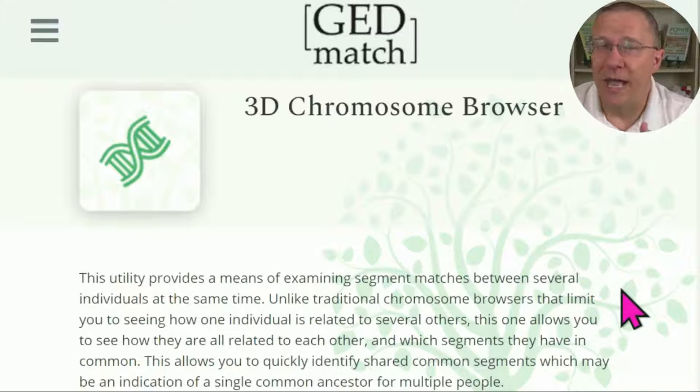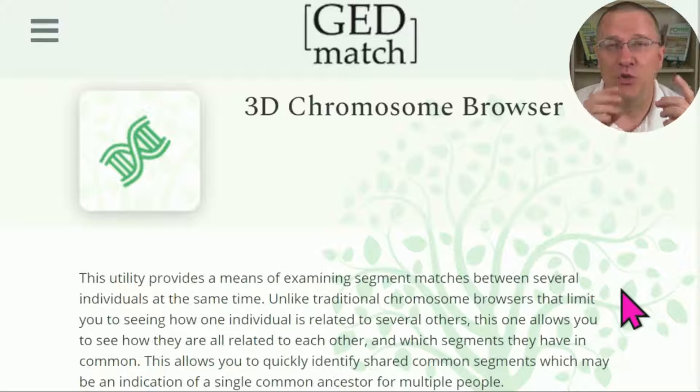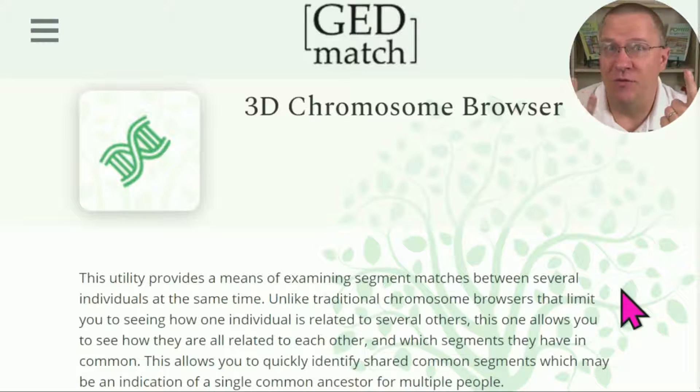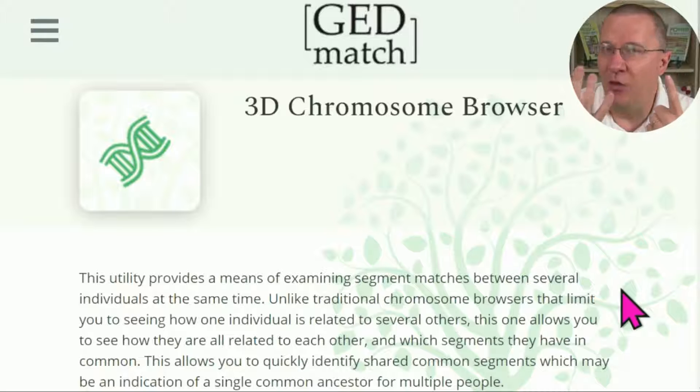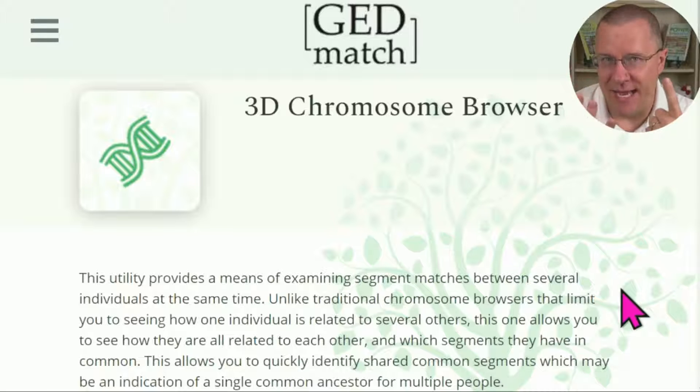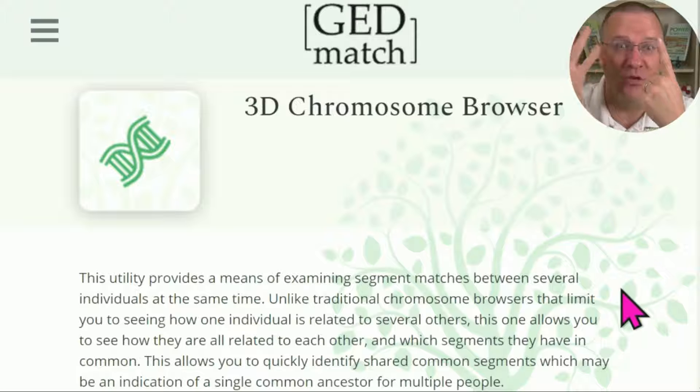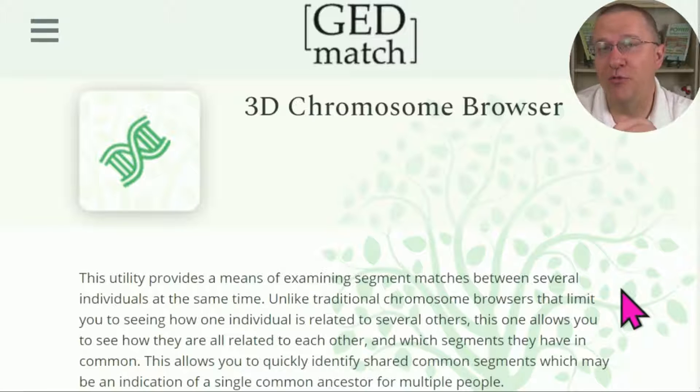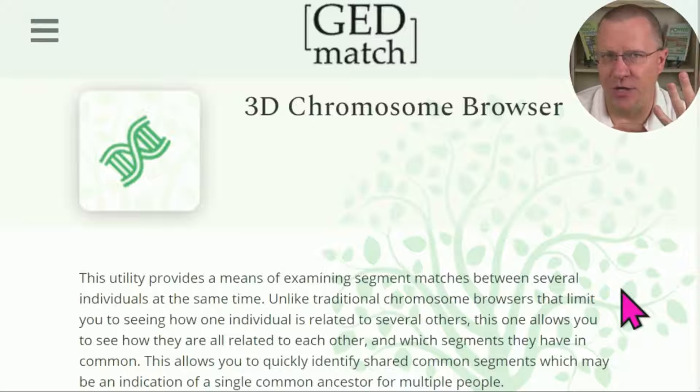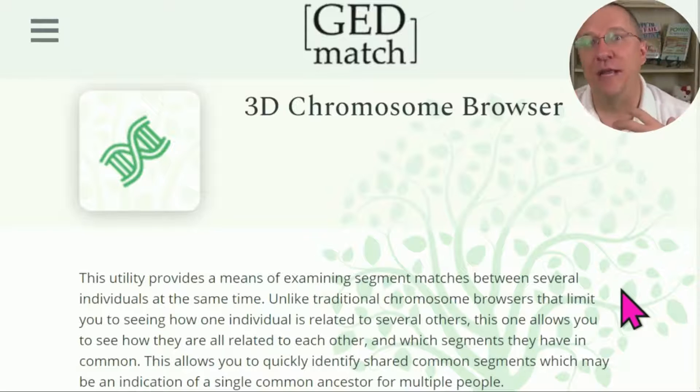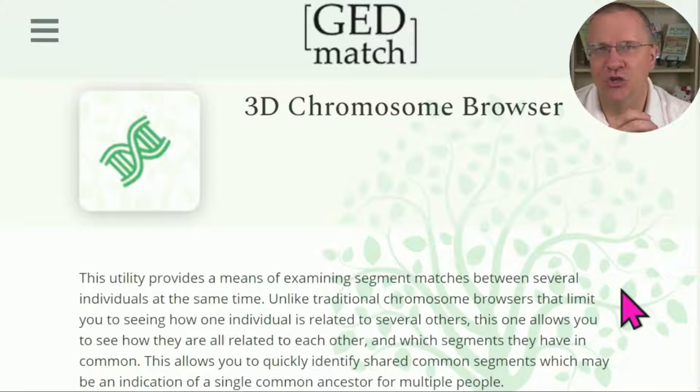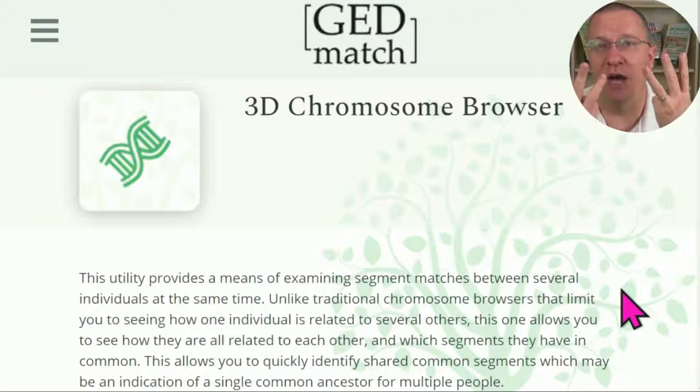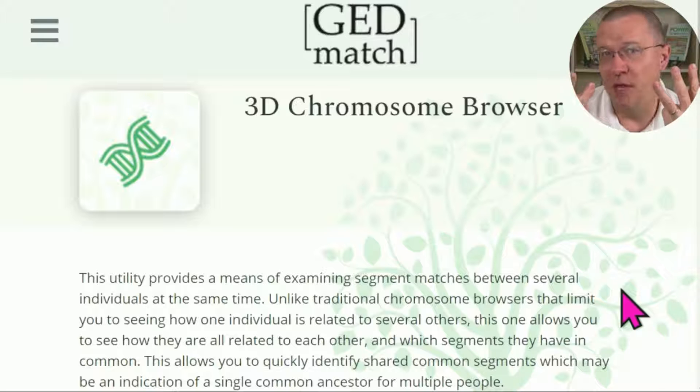In a nutshell, with a regular chromosome browser you're able to compare yourself to one to five or six or seven or even more other people at the same time. With a 3D Chromosome Browser, you're actually comparing everybody that you put in there to everybody else. So if you have three people, you're comparing three people all to those other three people.